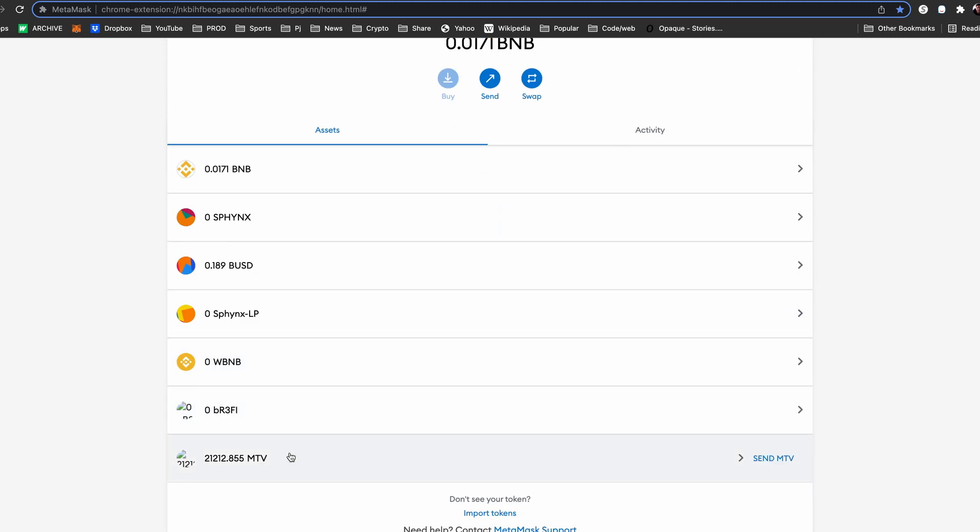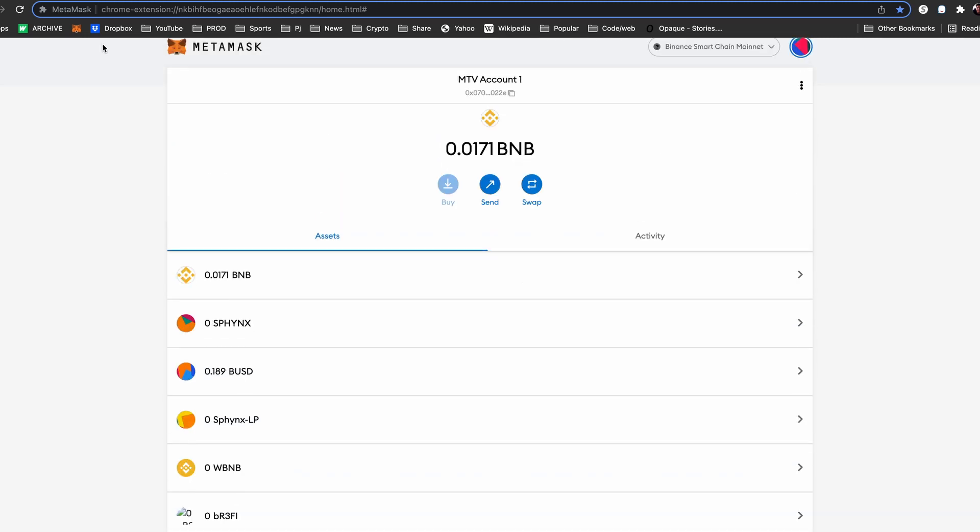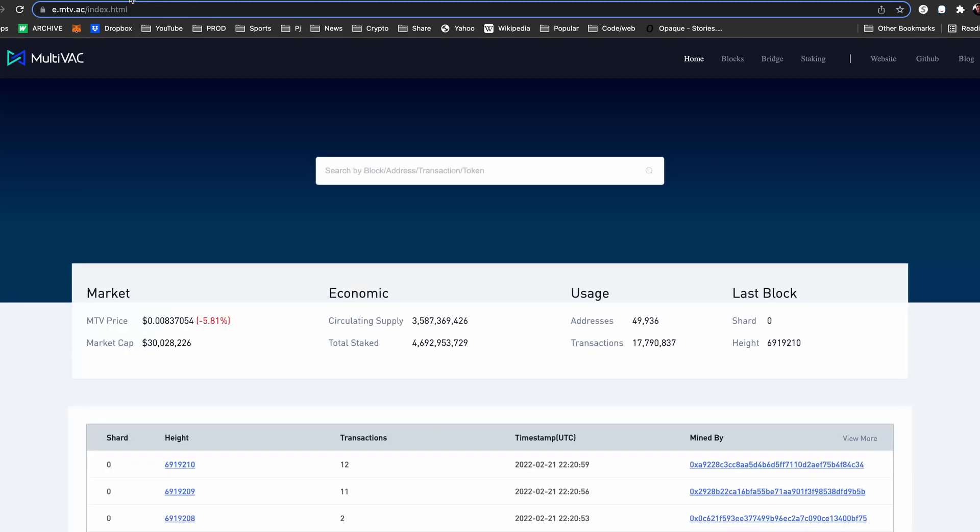To use your Multivac coins on the Multivac mainnet, you will need to bridge your tokens at mtv.ac. Click Bridge on the main menu.